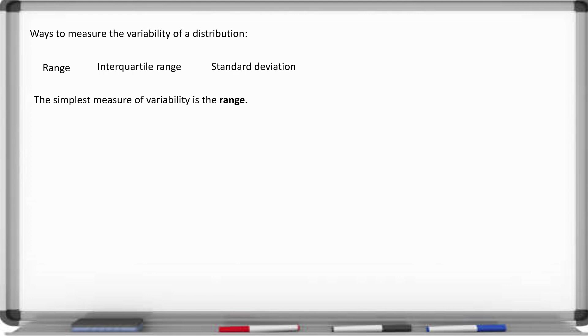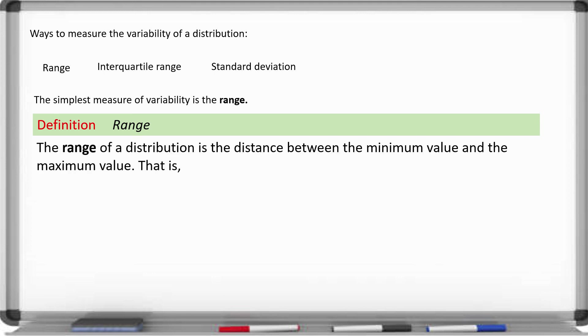The simplest measure is the range. The range is the distance between the minimum value and the maximum value. In formula format, it's just range equals maximum minus minimum — obviously the most simple measure of variability.